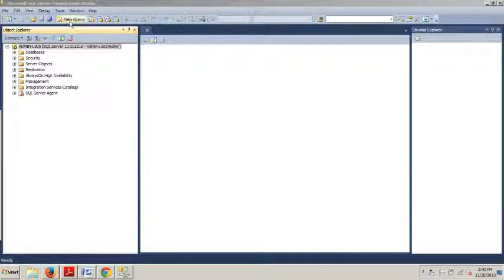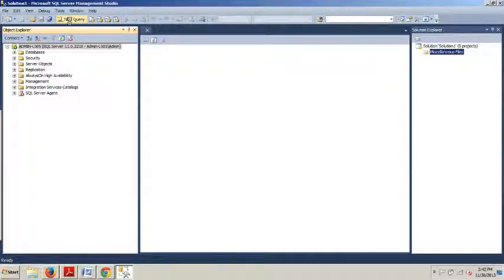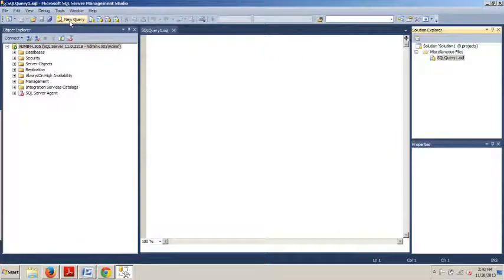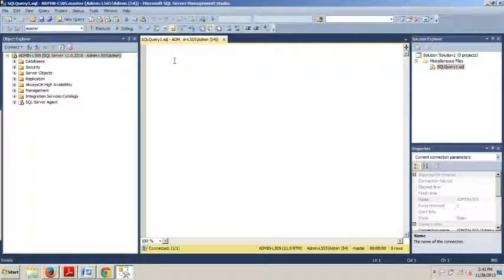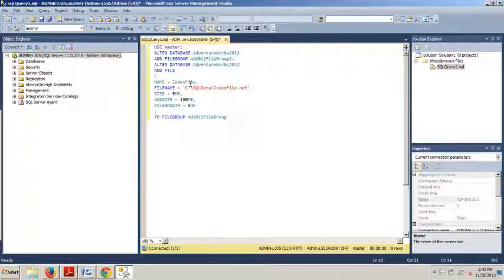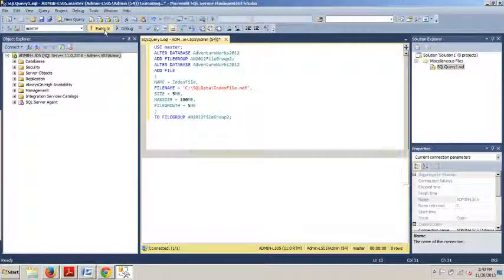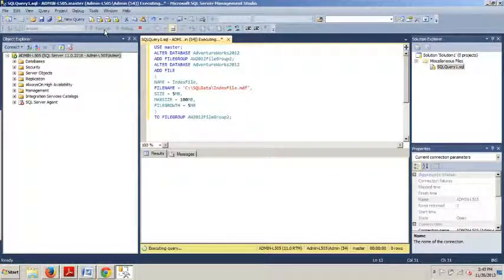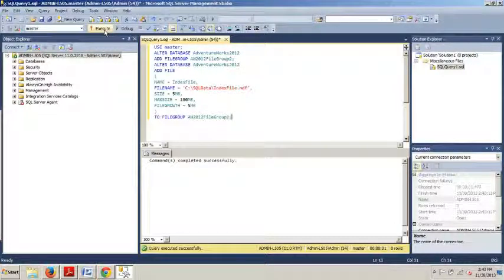We're going to go up here before we start this time, and I want you to copy this down and save it. We're going to be running this script right here. I'm going to execute this. Commands completed successfully.